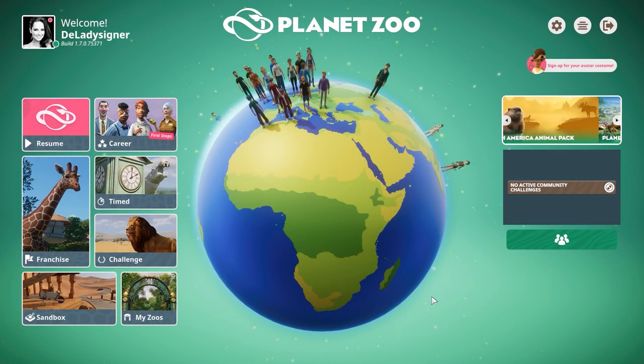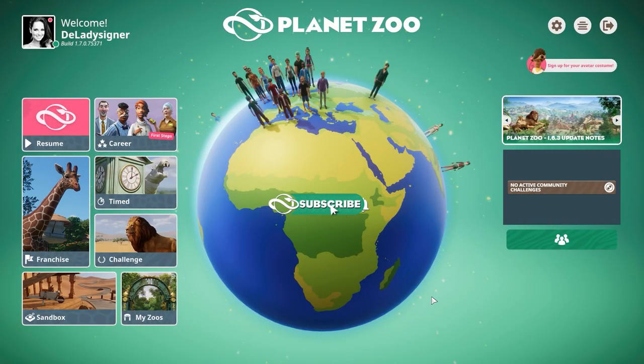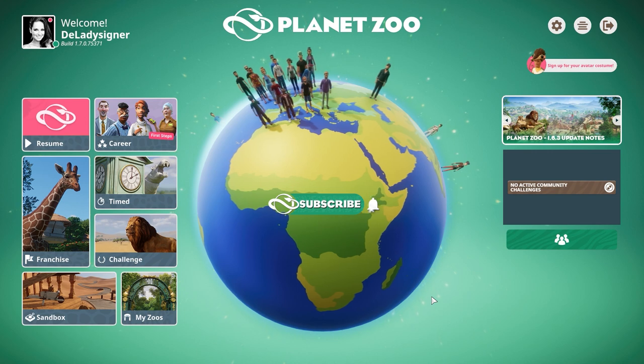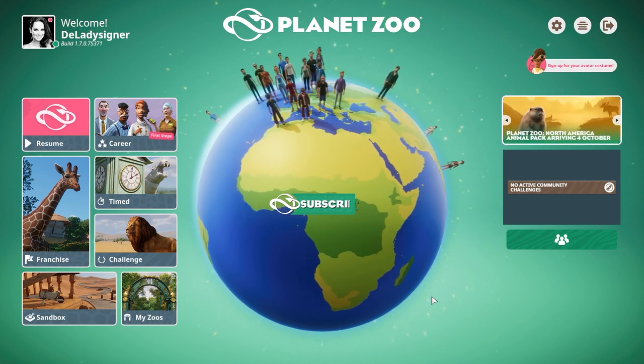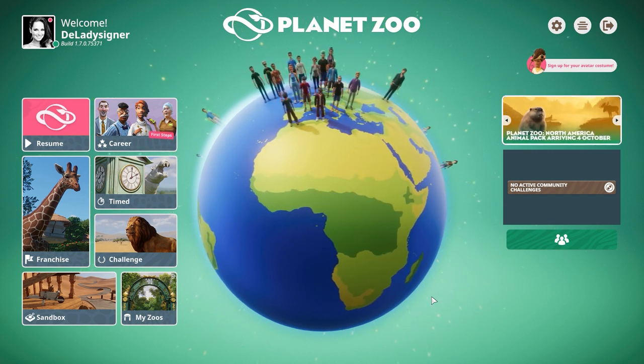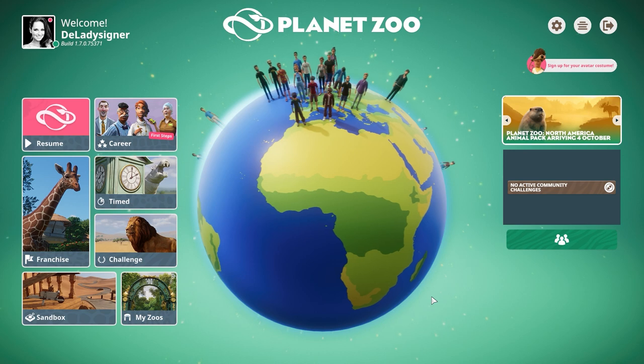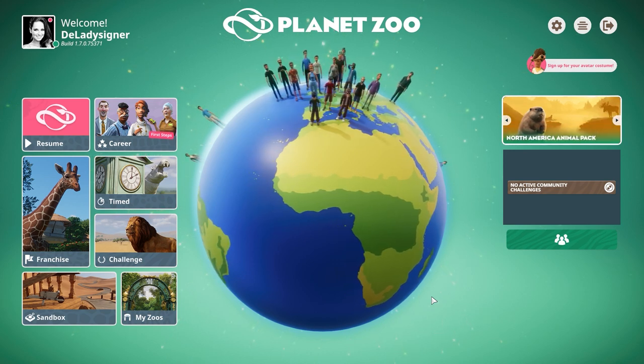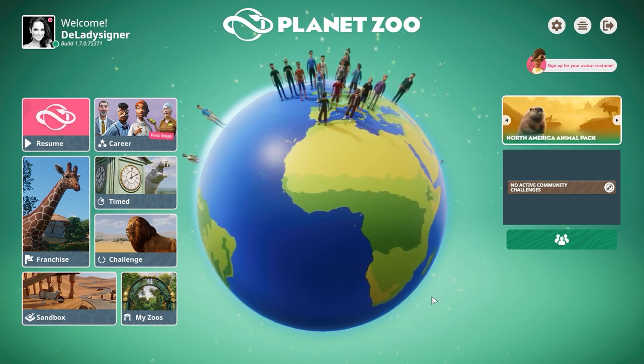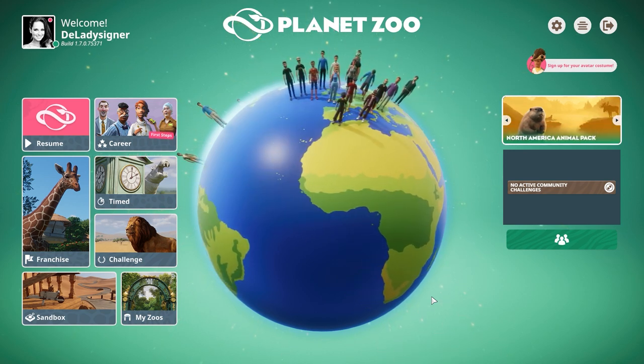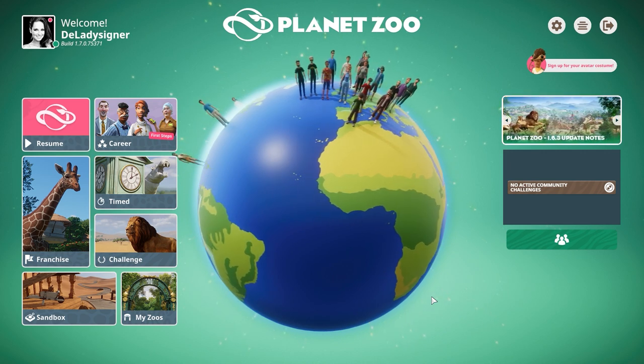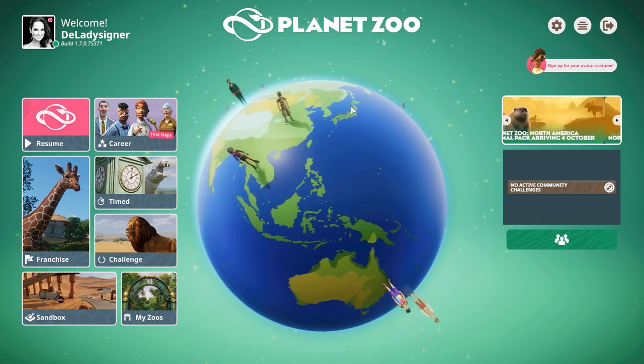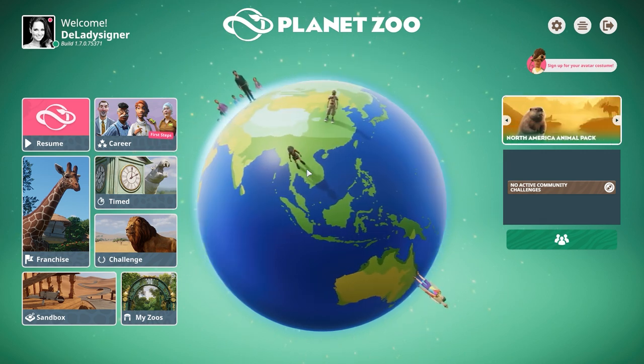Hey guys and thank you so much for tuning into my channel. My name is The Lady Designer and we're here with a short tutorial about the height mapping tools, how it works and how you can adjust the provided files by Frontier for yourself to create your own landscapes in Planet Zoo.